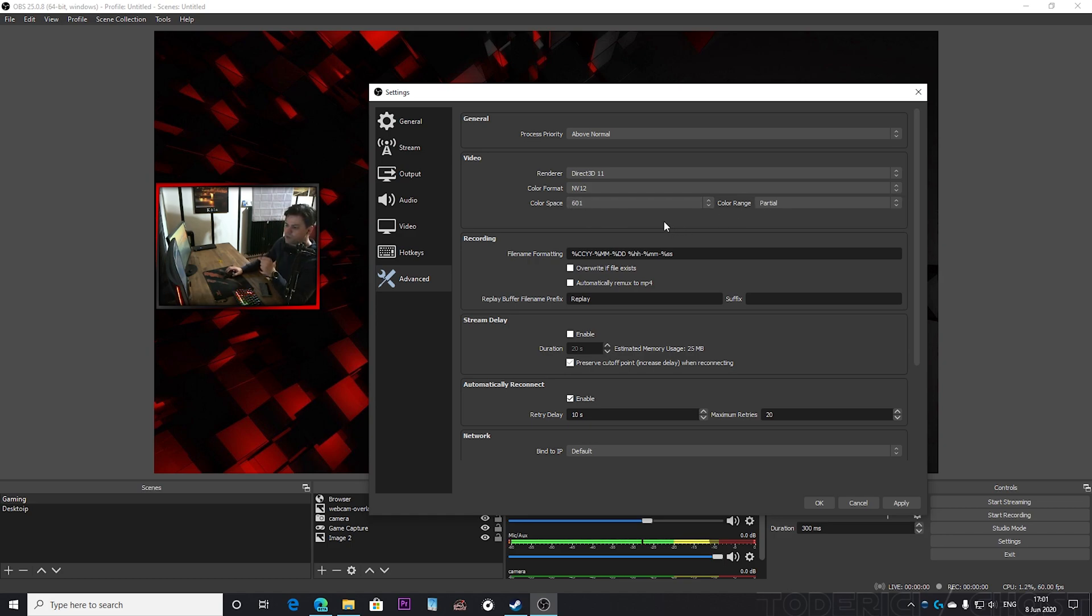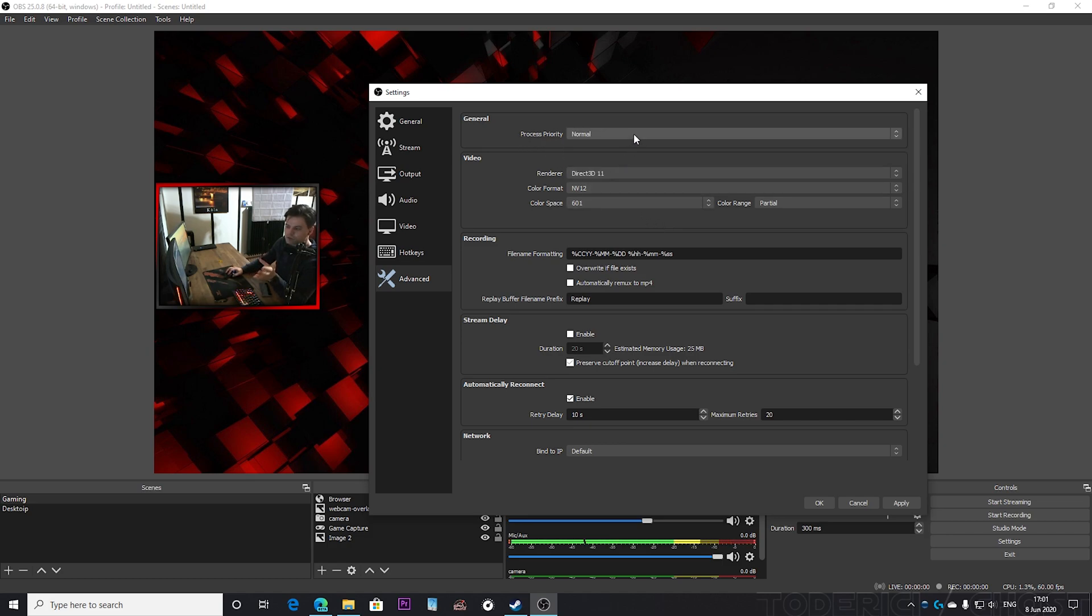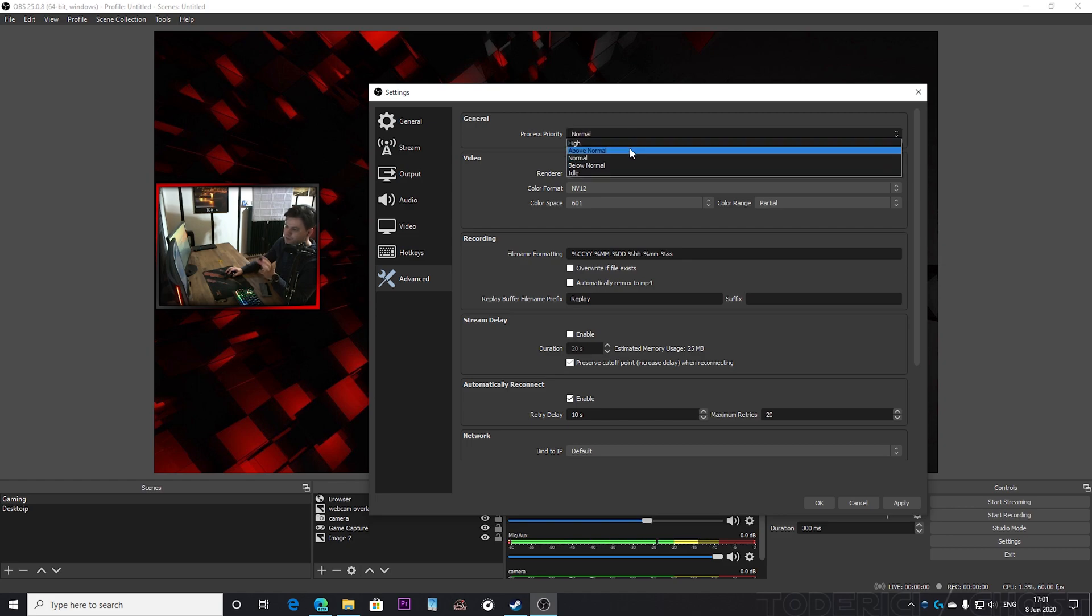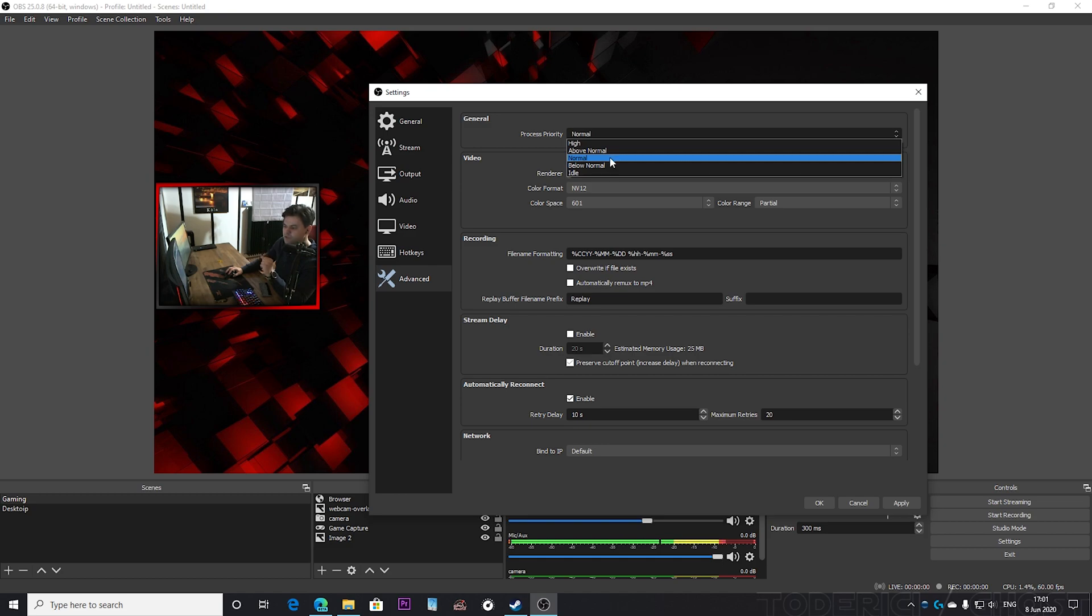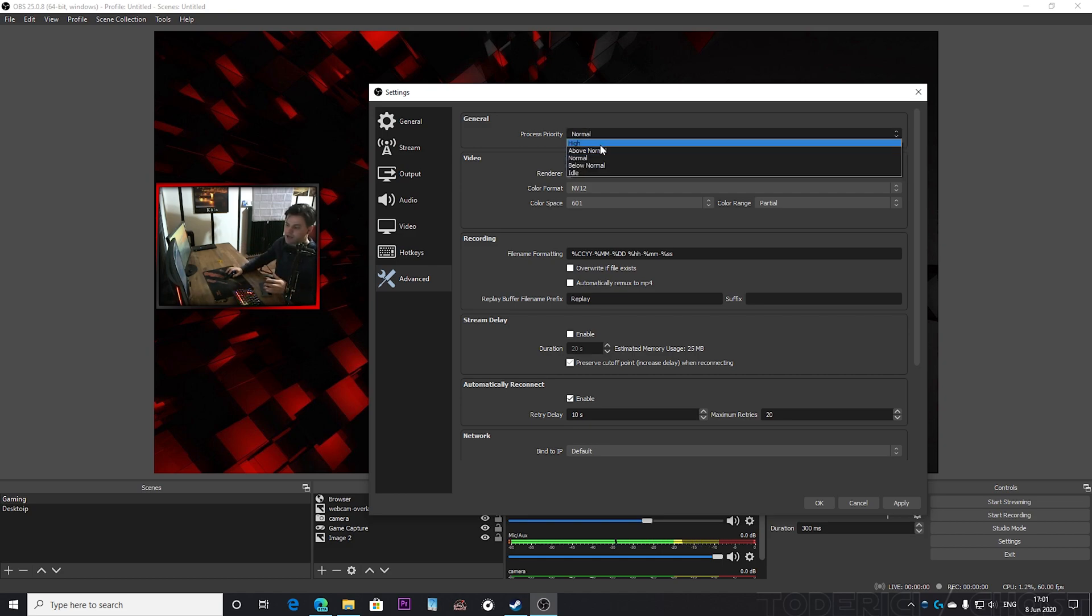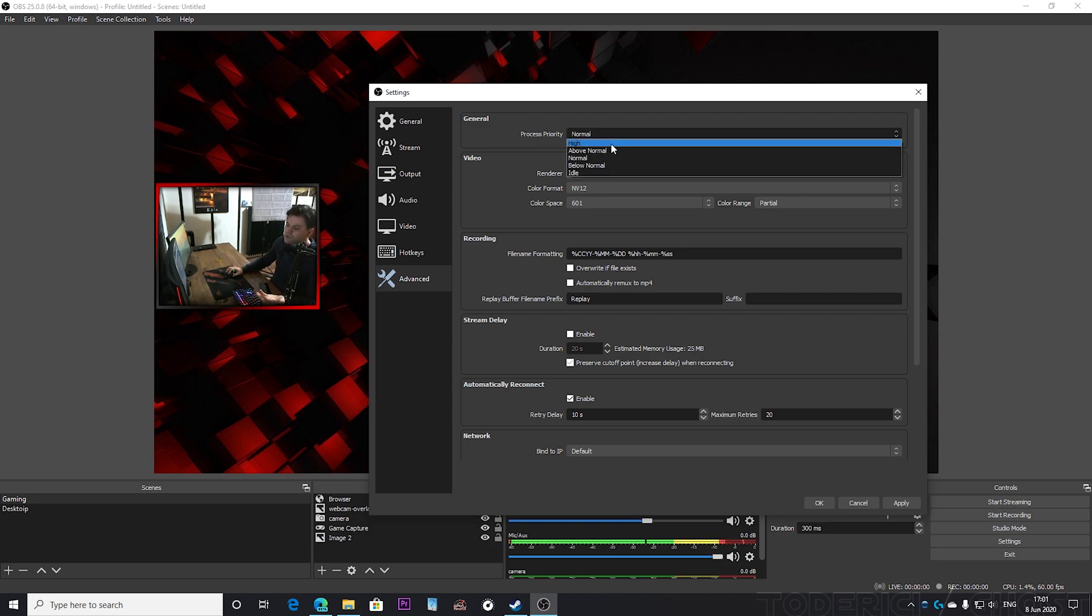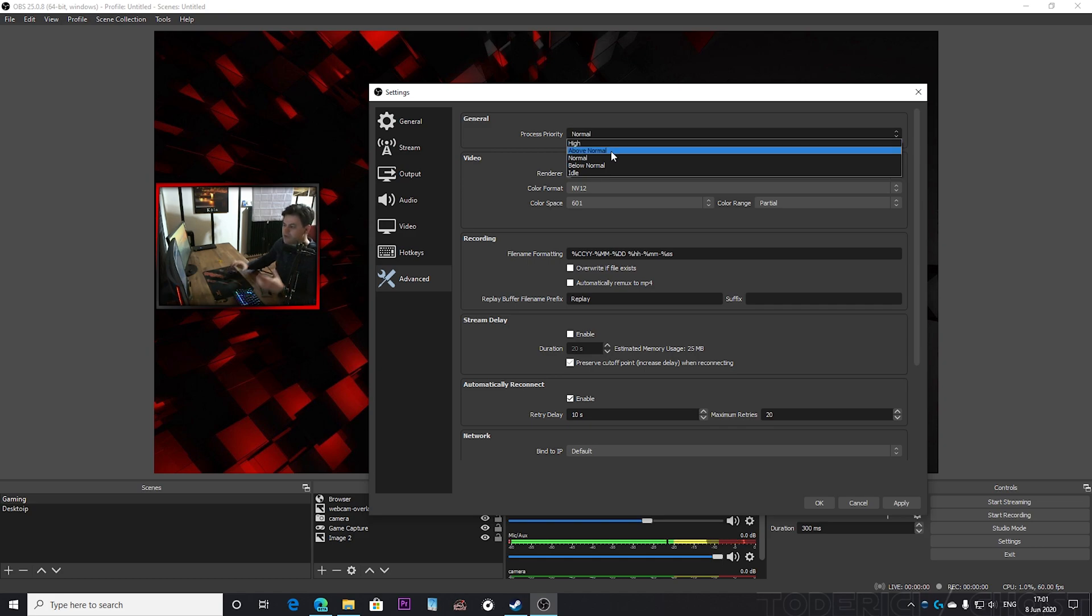But one very important step is here into the process priority. By default it's set on normal, but come here and choose above normal or even high. Because like I've said at the beginning, if you leave it to normal then when you play a game, your game is gonna be set at high so it's gonna get all the resources from your PC to give you better FPS, and then for OBS there will be left almost nothing and your stream is gonna be kind of bad. If you go to high of course then your FPS might decrease a little bit. Above normal it's kind of the sweet spot.